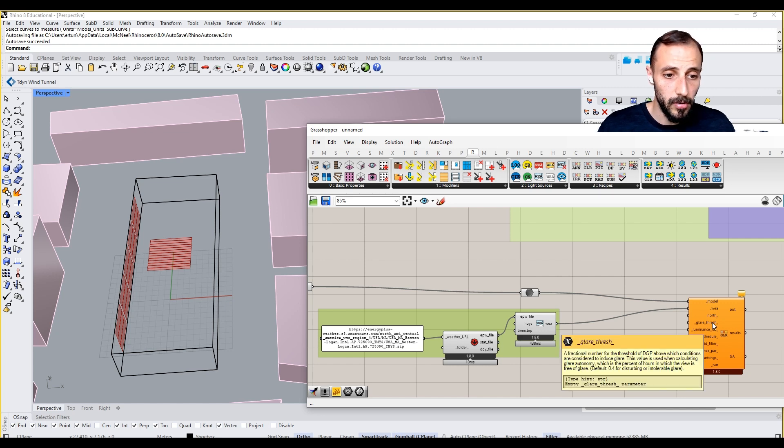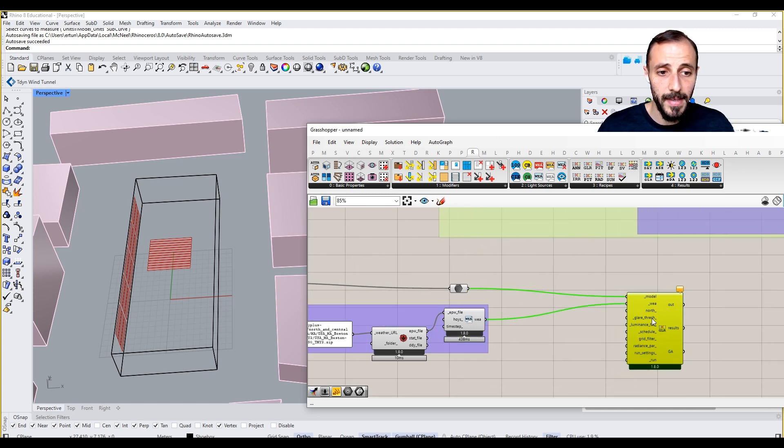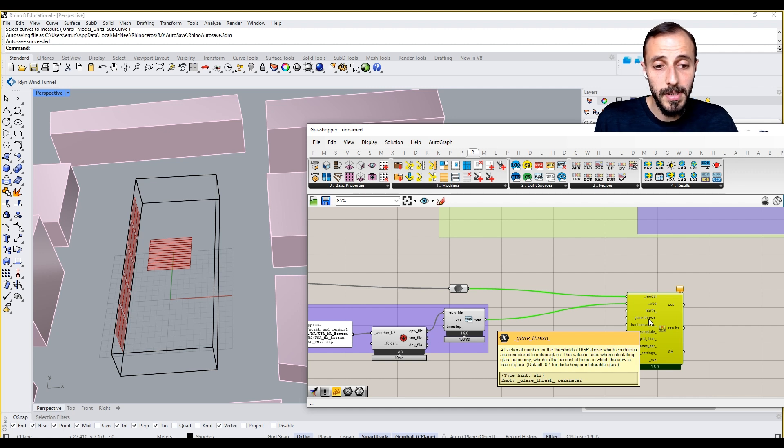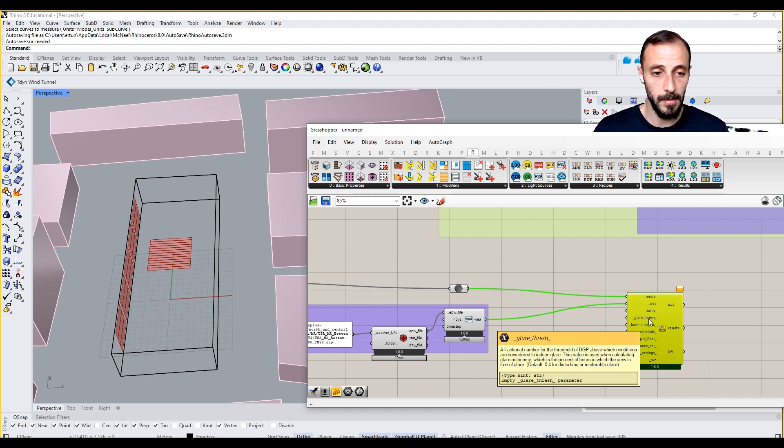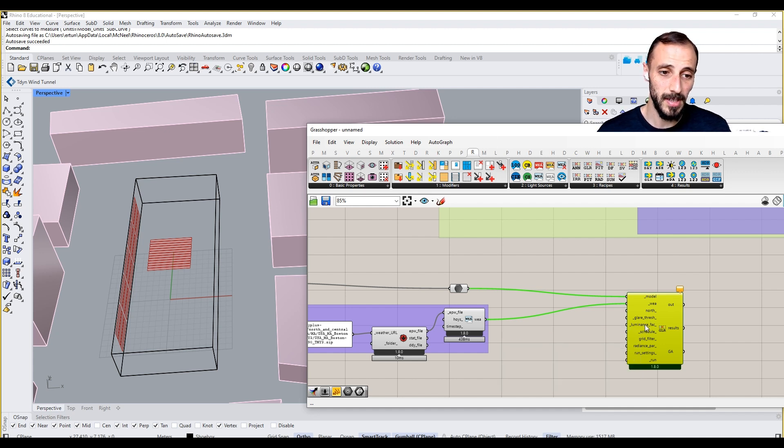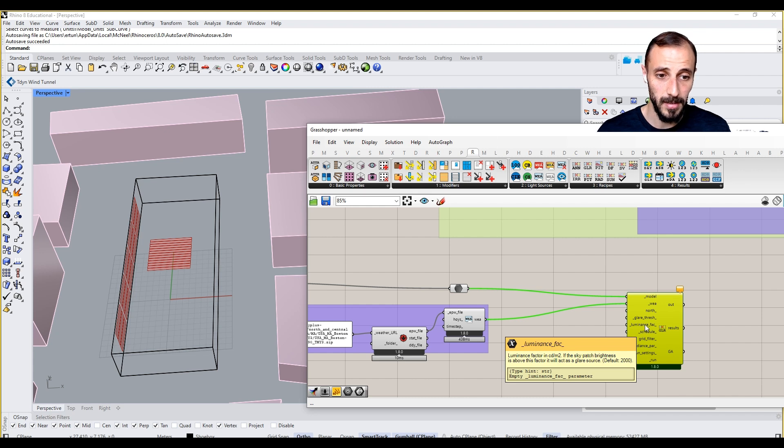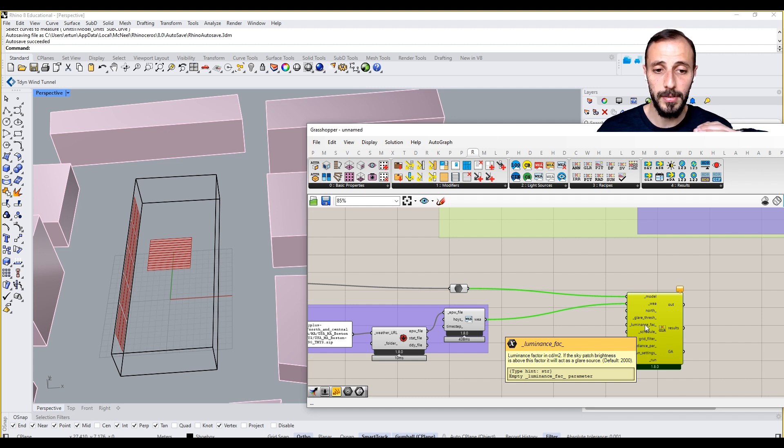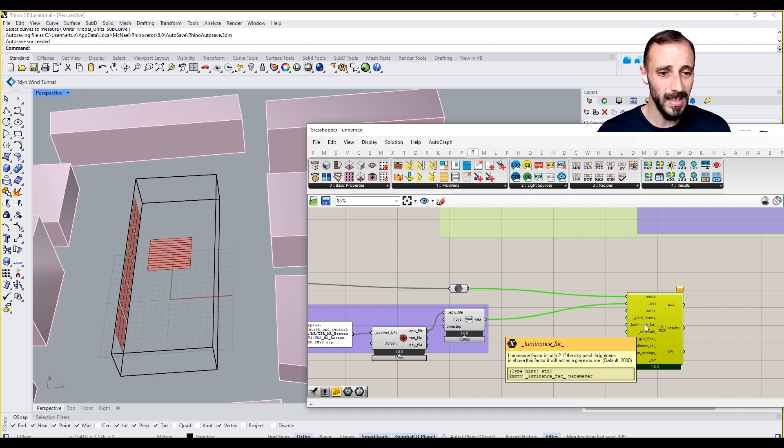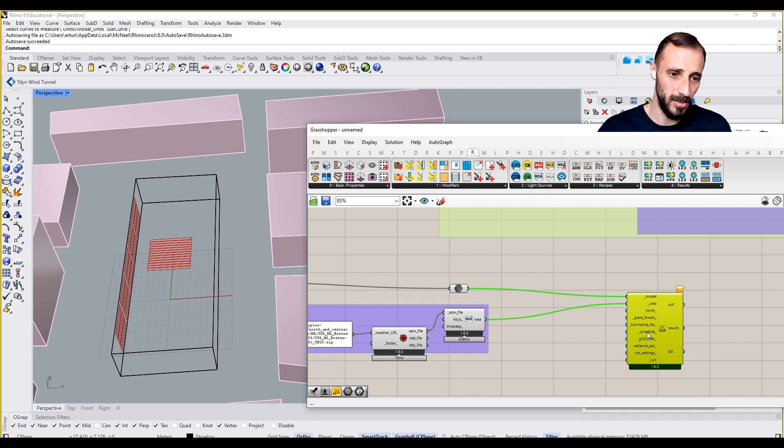So the glare threshold is something quite important, which we'll be talking about in more detail while we're visualizing this. And luminance factor—it's basically the value that you put. And then above that value is going to be understood as glare value.